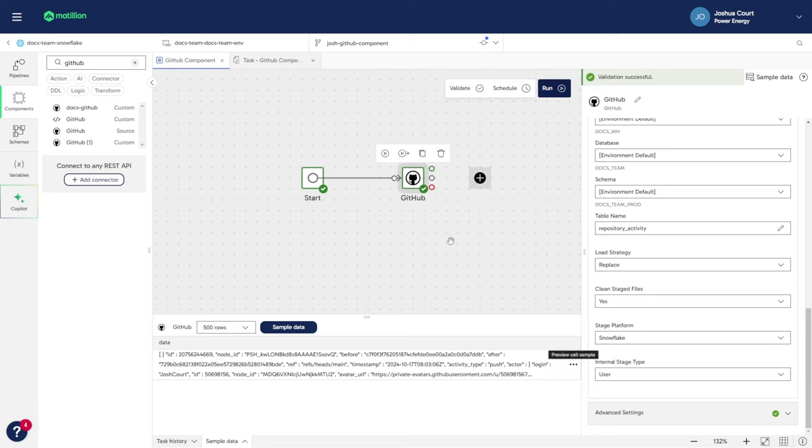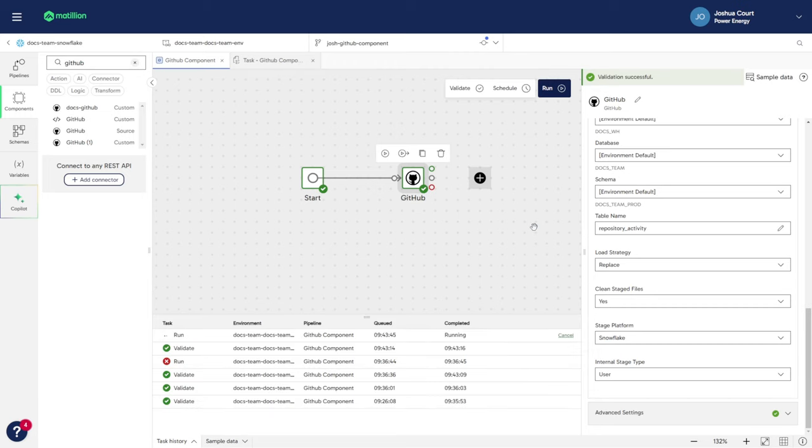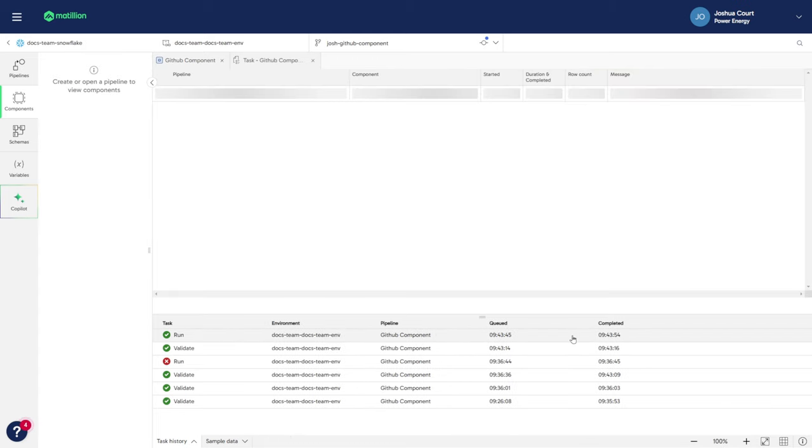So now I will run the pipeline. We can check the data has been successfully extracted by examining the task history. Our data is now in our Cloud Data Warehouse ready for further transformations.